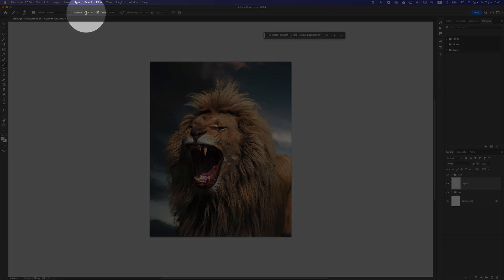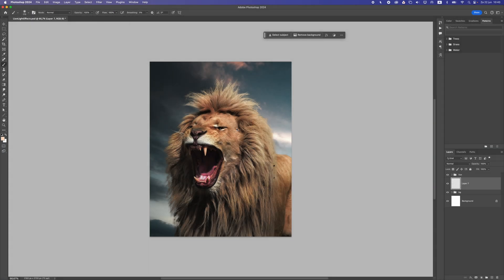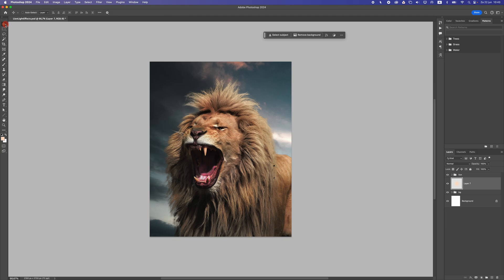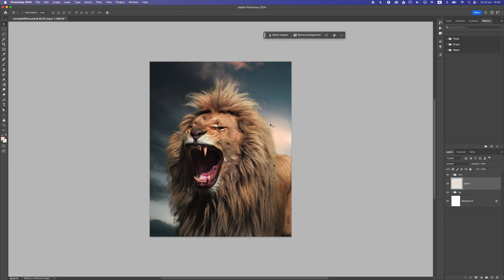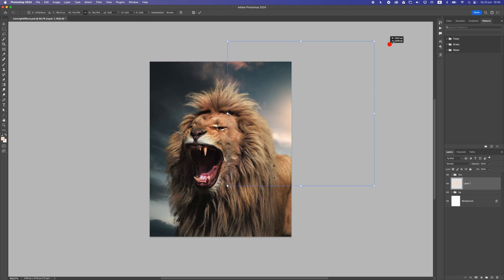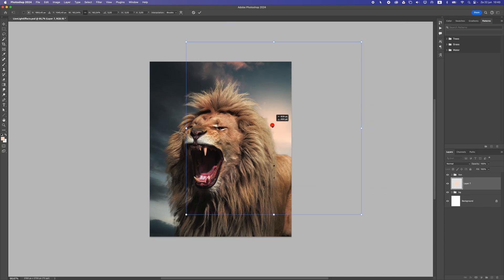Make sure your opacity and flow is at 100 and let's first make a dot. Now you can see it because it's behind the lion, but I'm going to place it there and with Control T, I'm going to resize it.